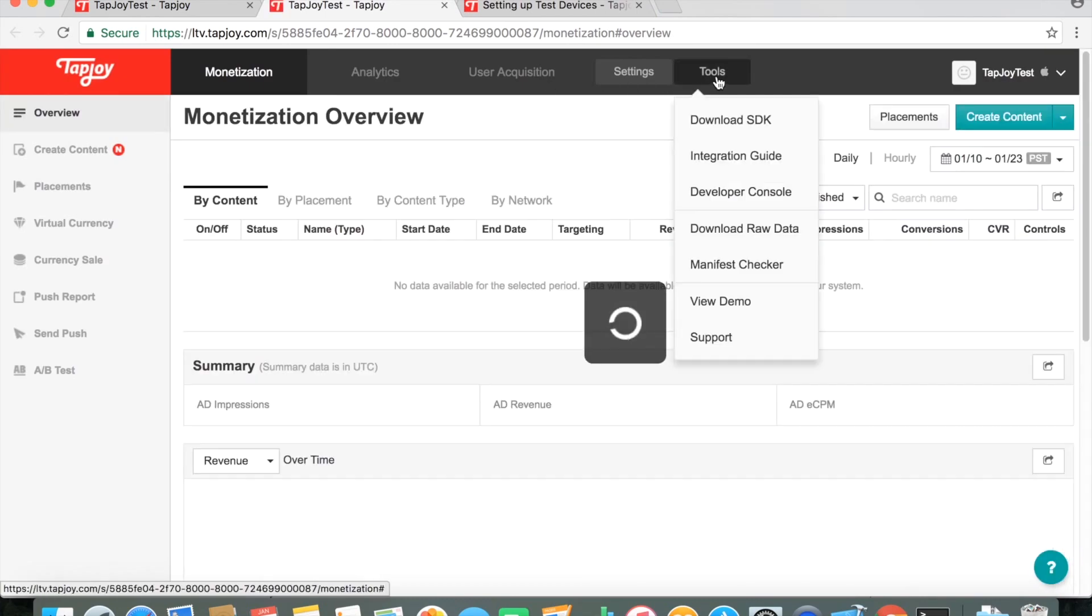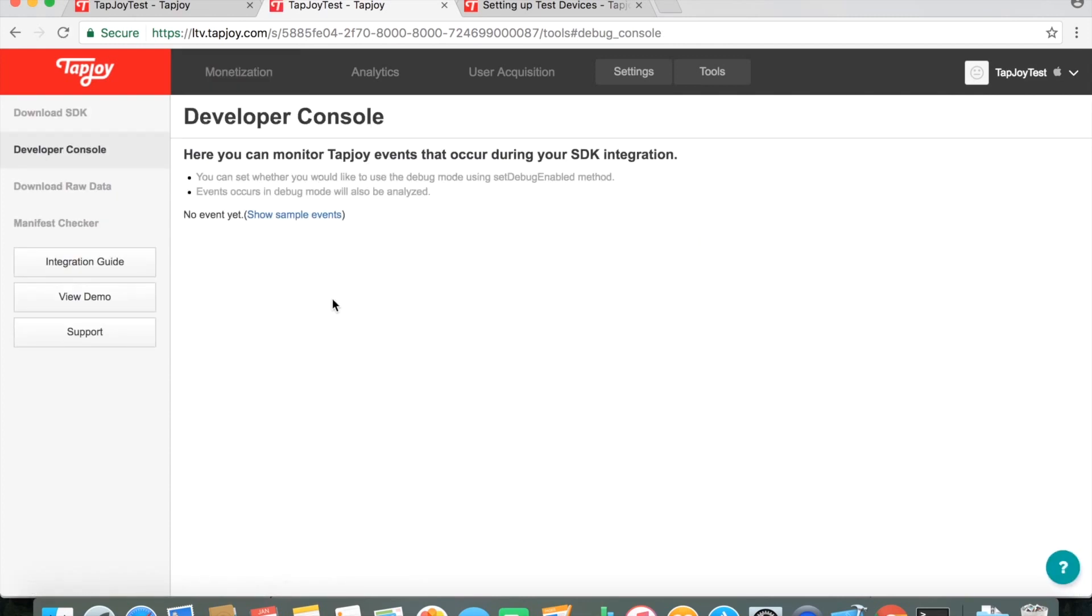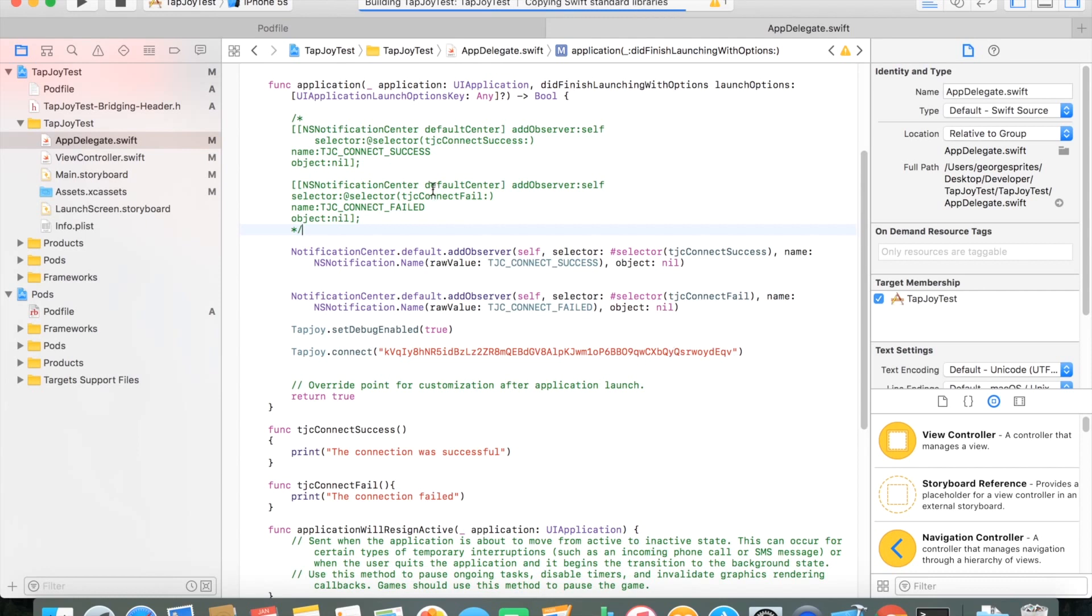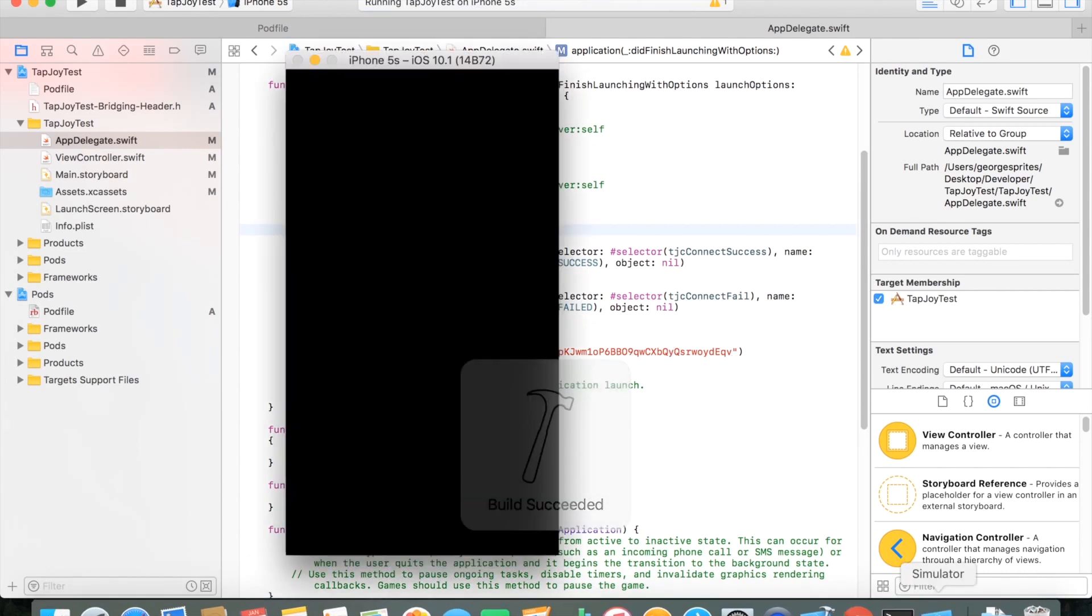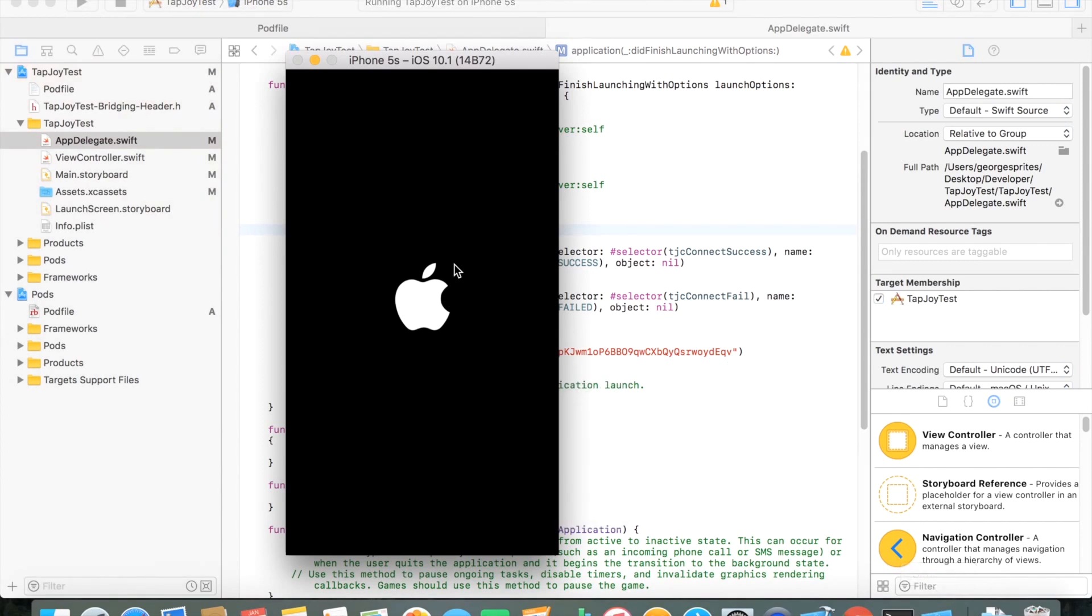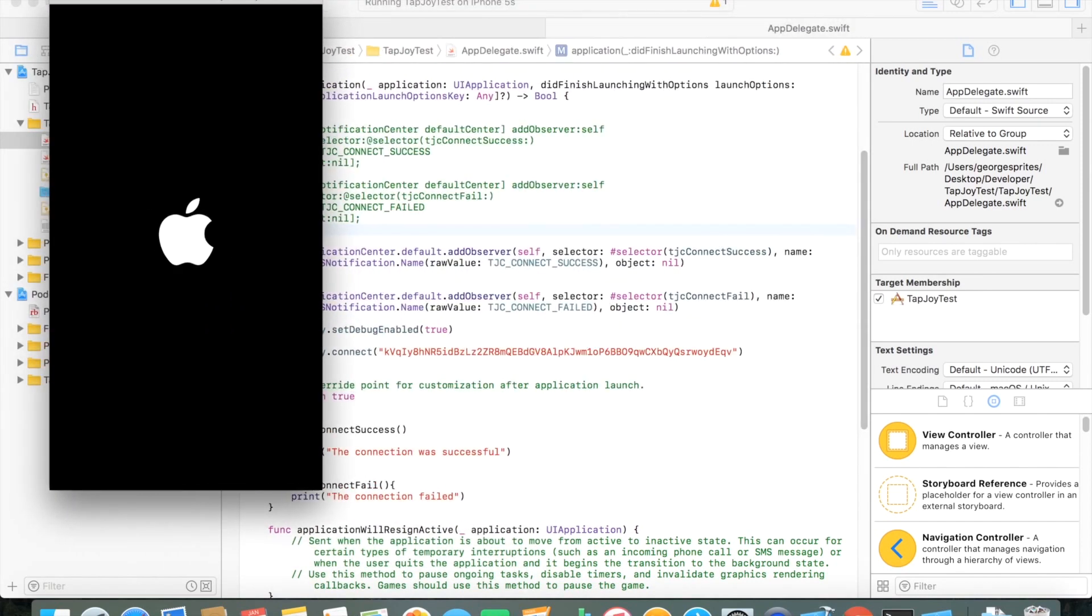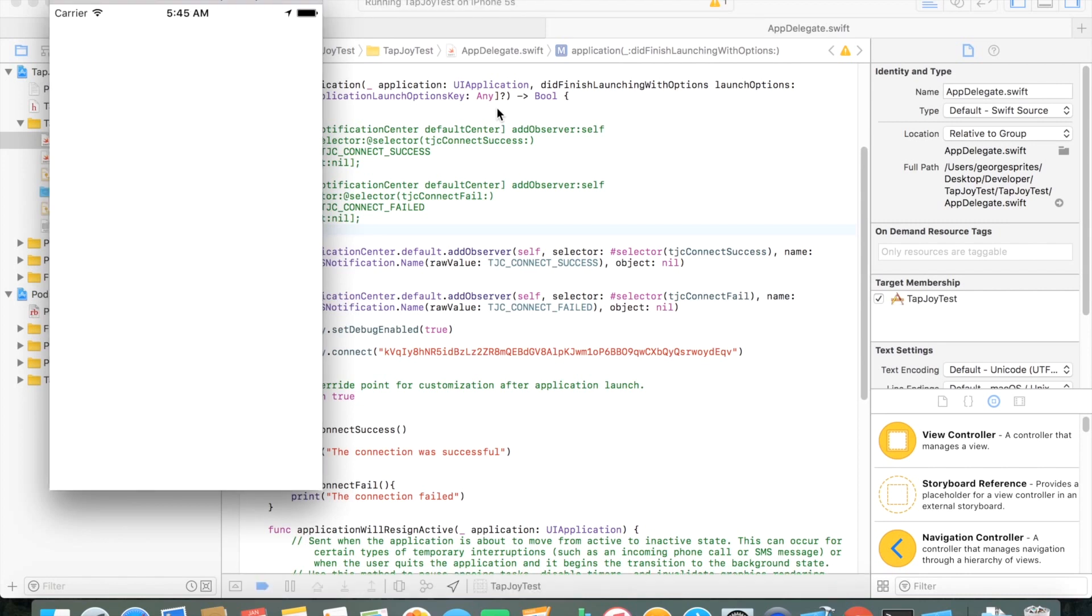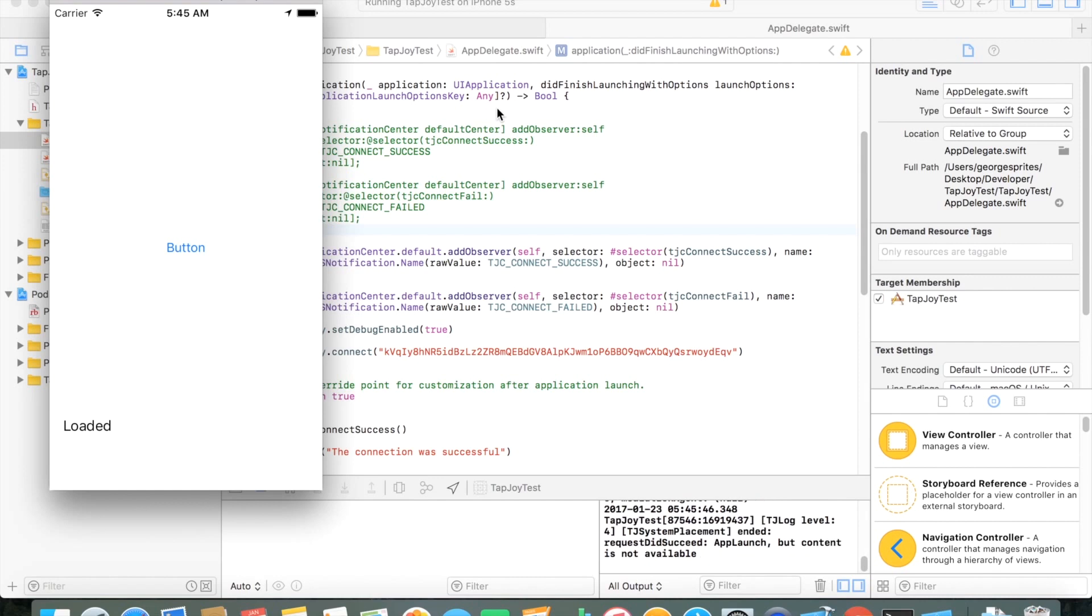Just go to the Developer Console. Once you have that open, just go ahead and run your app as long as you have that Tapjoy.Connect string already in there. Once you have that, just run it. And if you go ahead and just go back to the Developer Console, you should see your actual device has logged information to the Tapjoy servers. And you'll be able to set your device either simulator or actual real device as a test device.